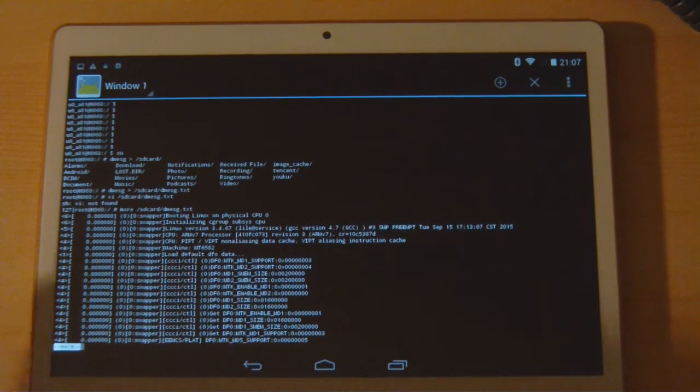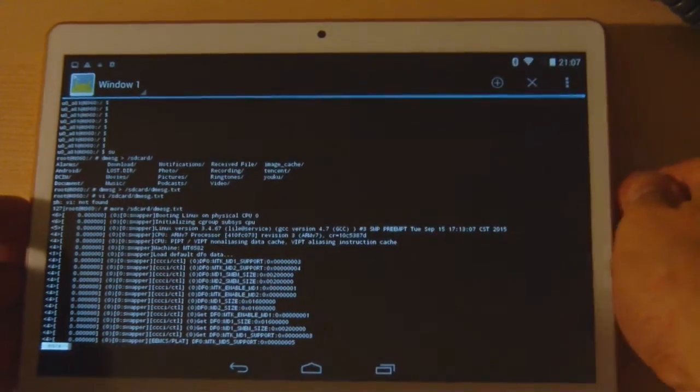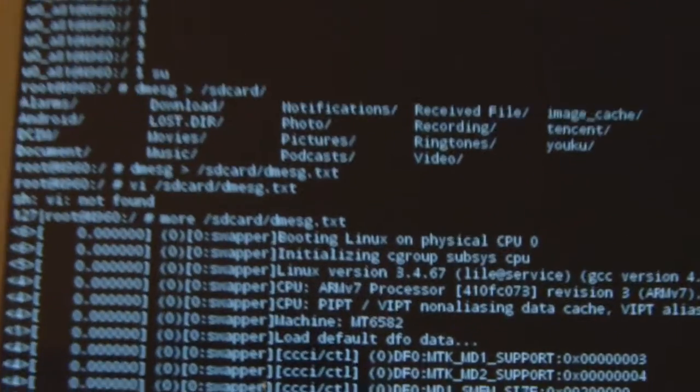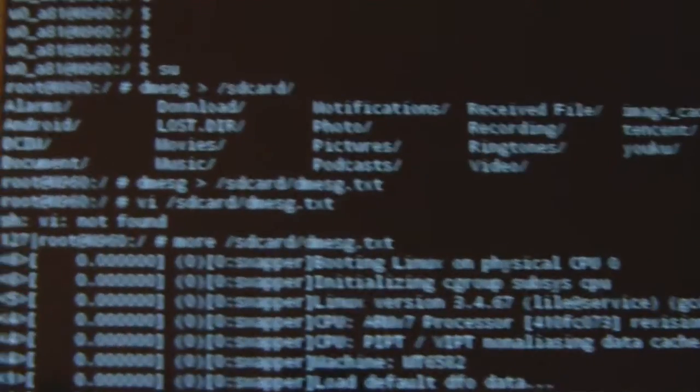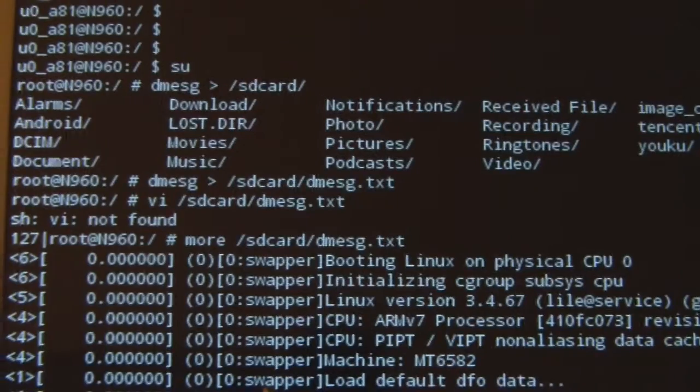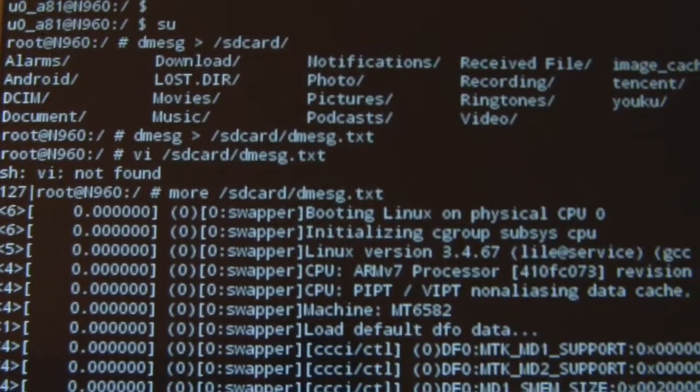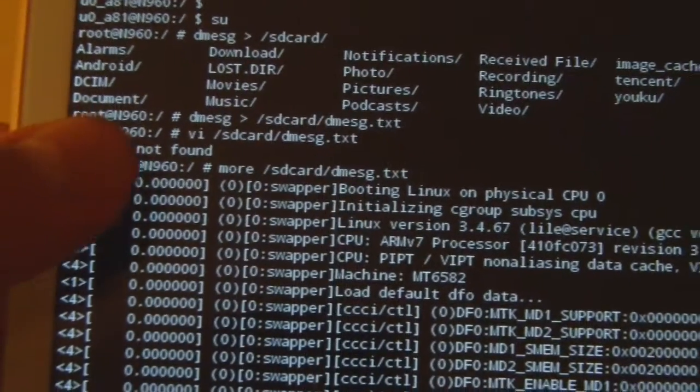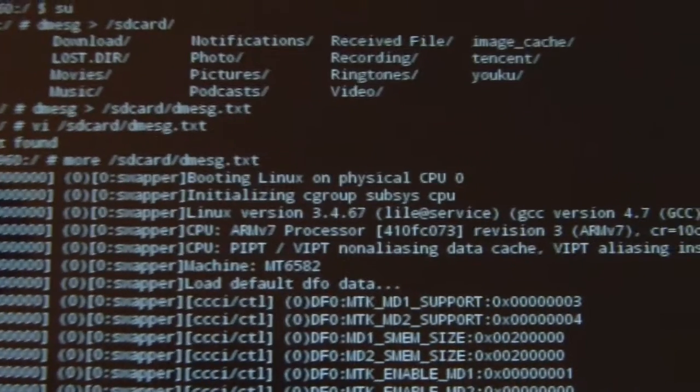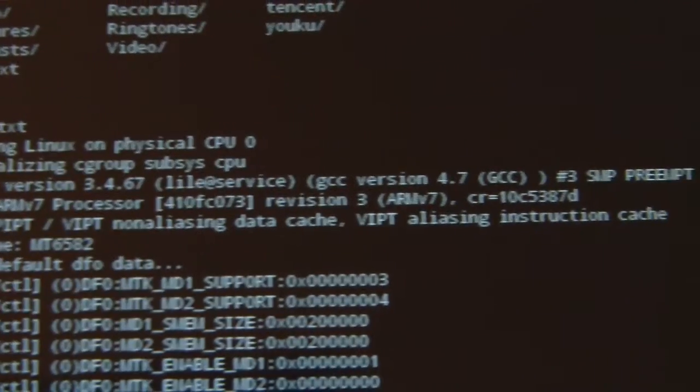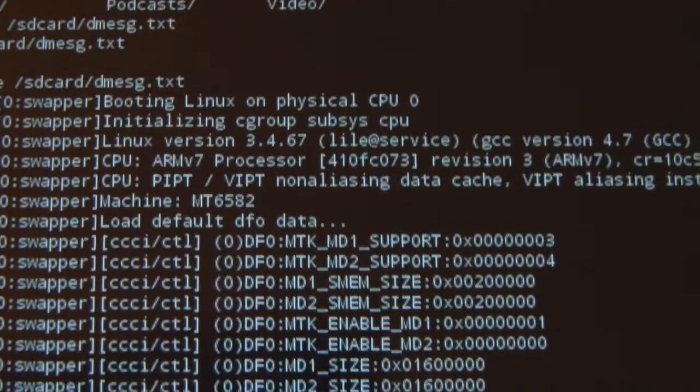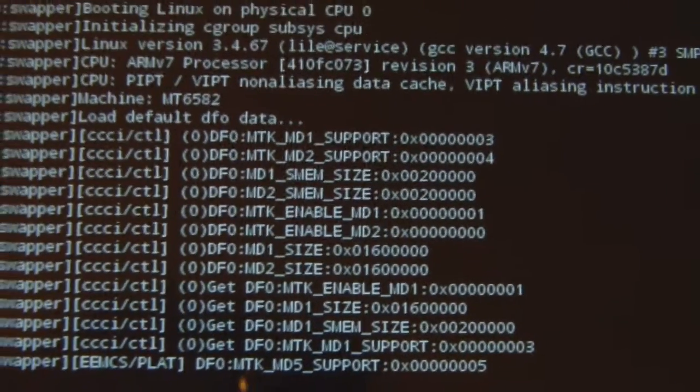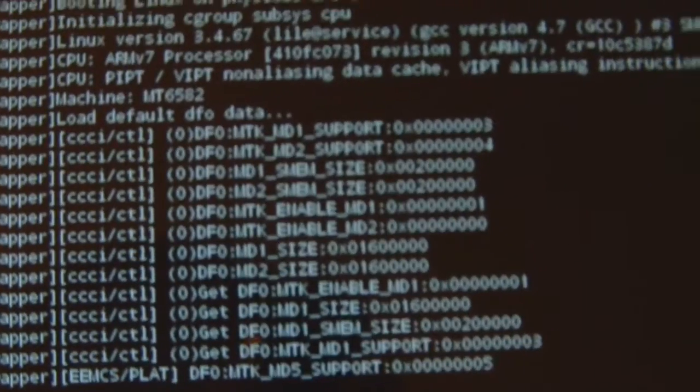Now I did more, which just shows one page at a time. So more /sdcard/dmesg.txt shows the contents one page at a time. We see the machine is MT6582 - that is the processor. Let me look at it in a little more detail. You can see in the center screen, machine: MT6582.